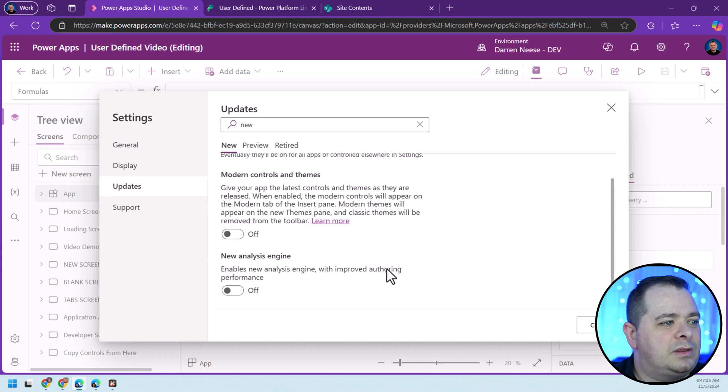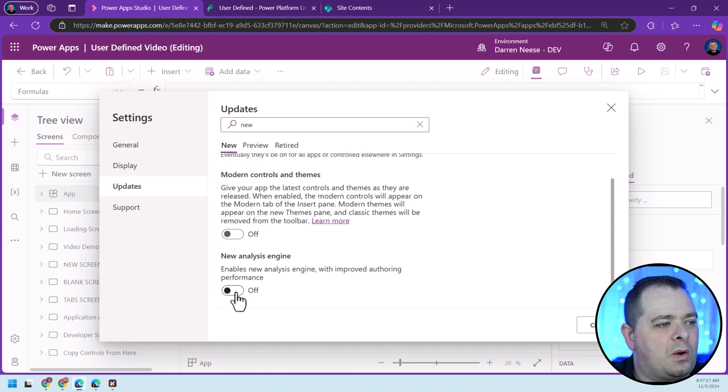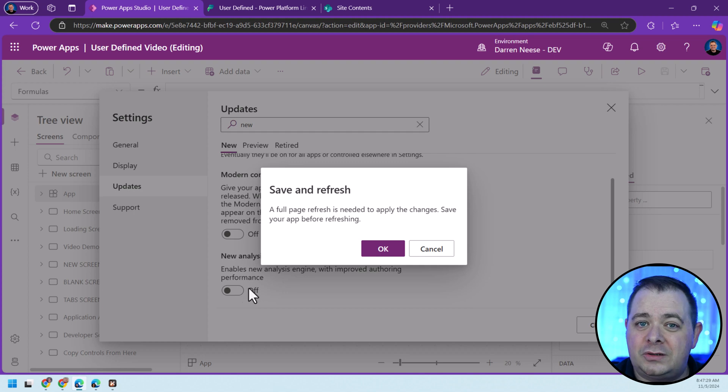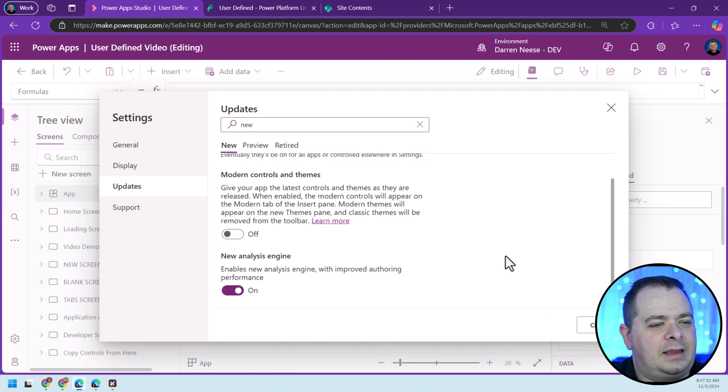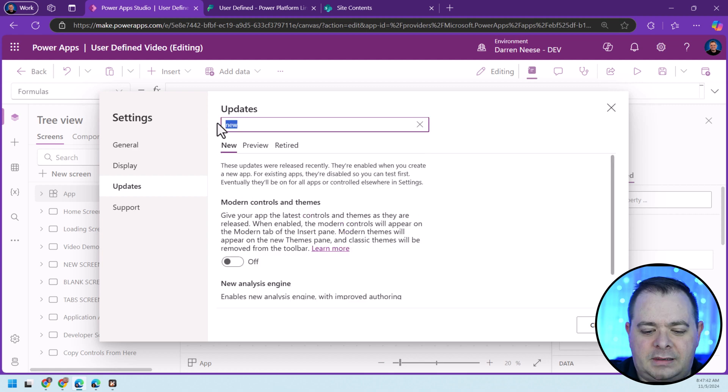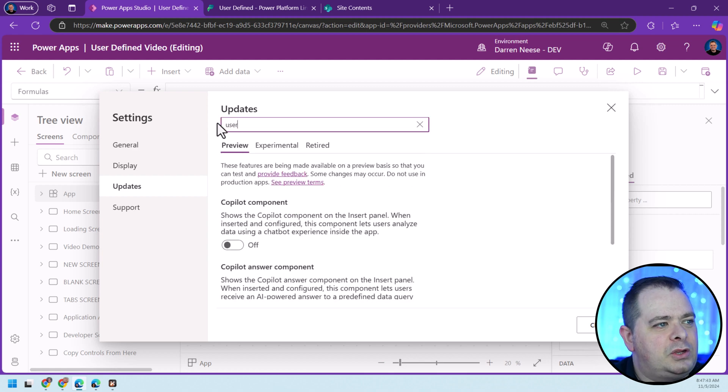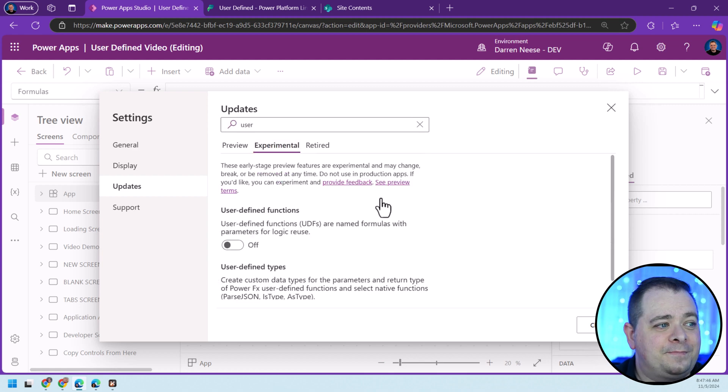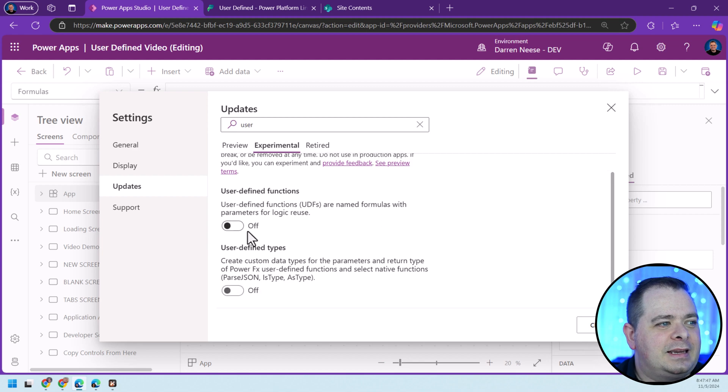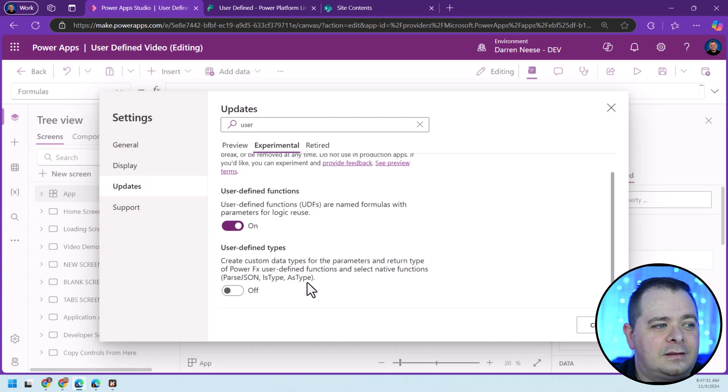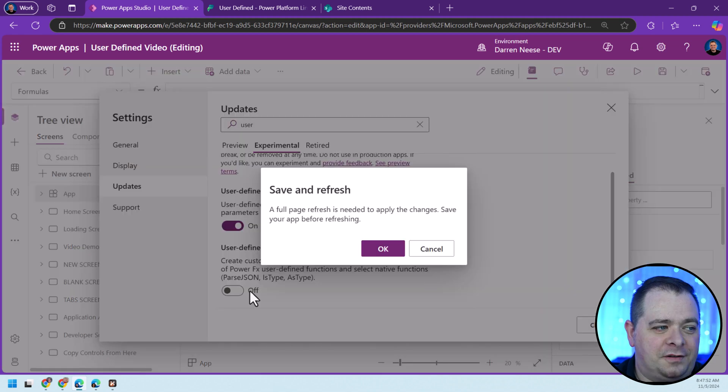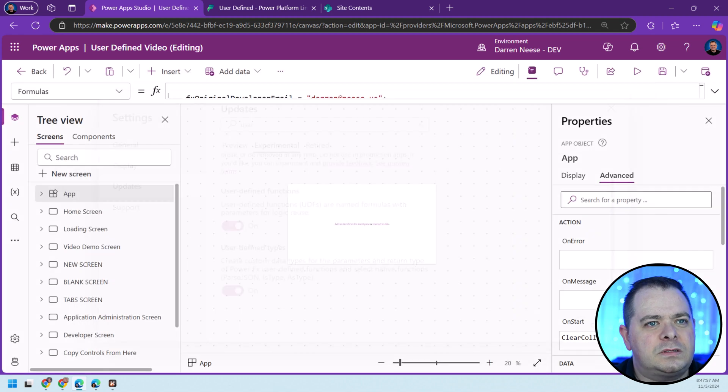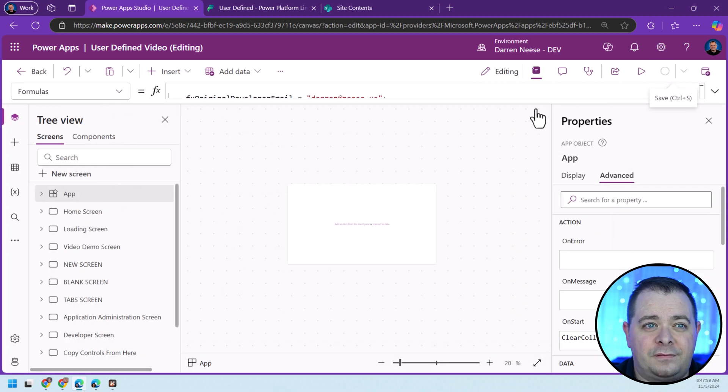I'm going to turn on the New Analysis Engine, which is required for user-defined functions and types. It's warning me that we'll have to do a full page refresh, which is no problem. I'm going to type in User, click on Experimental, and turn on user-defined functions and user-defined types. I'll click Close. I'll click Save.